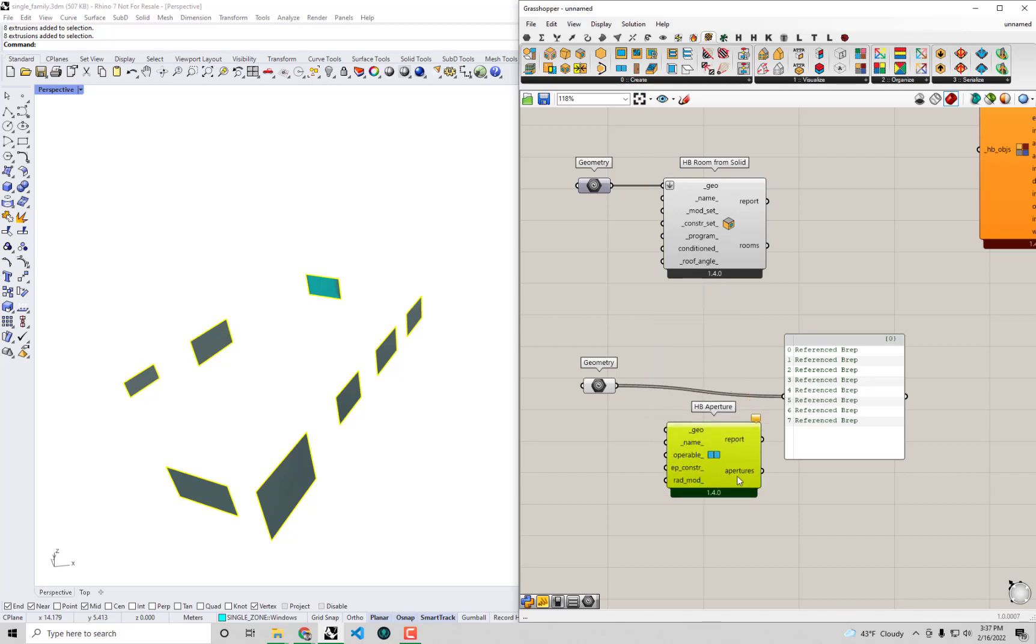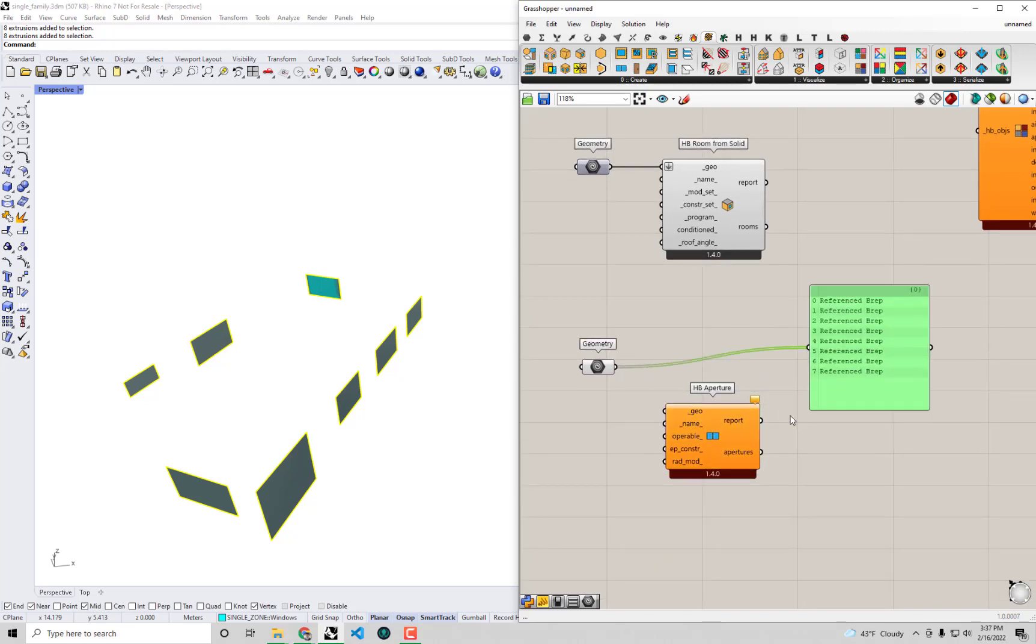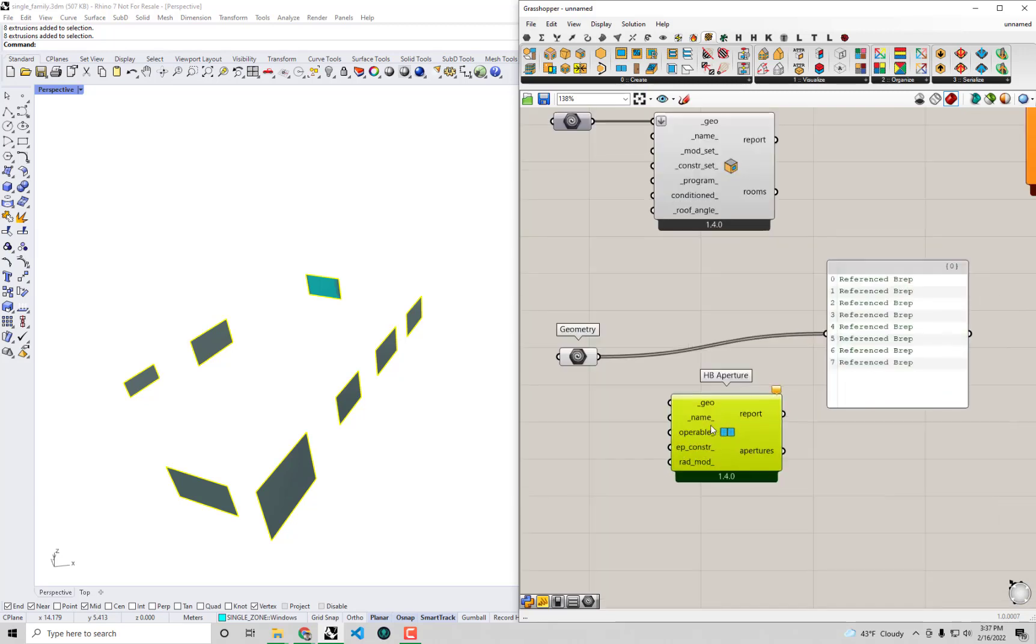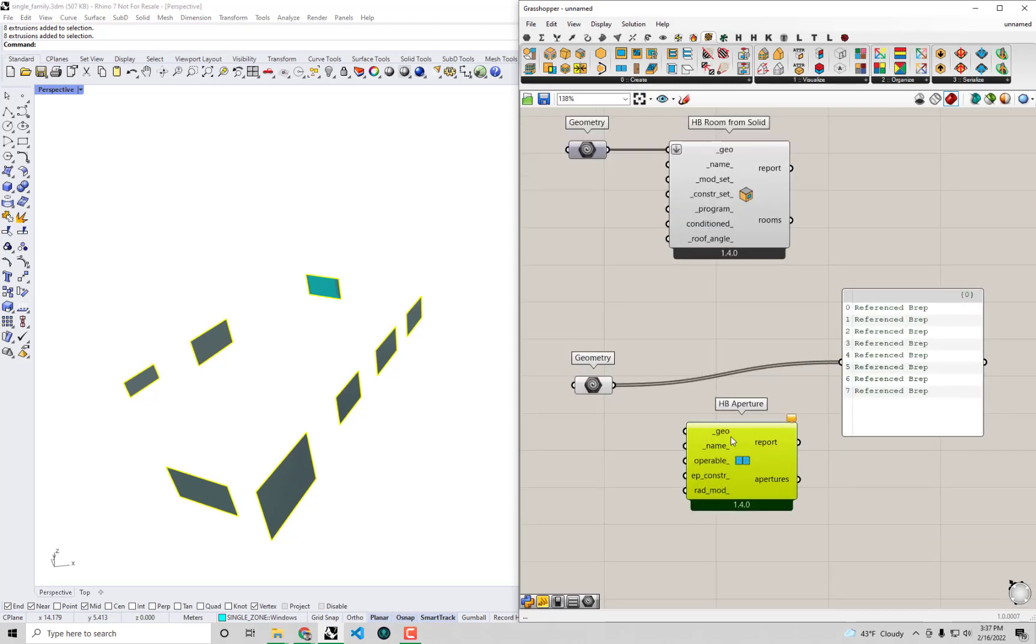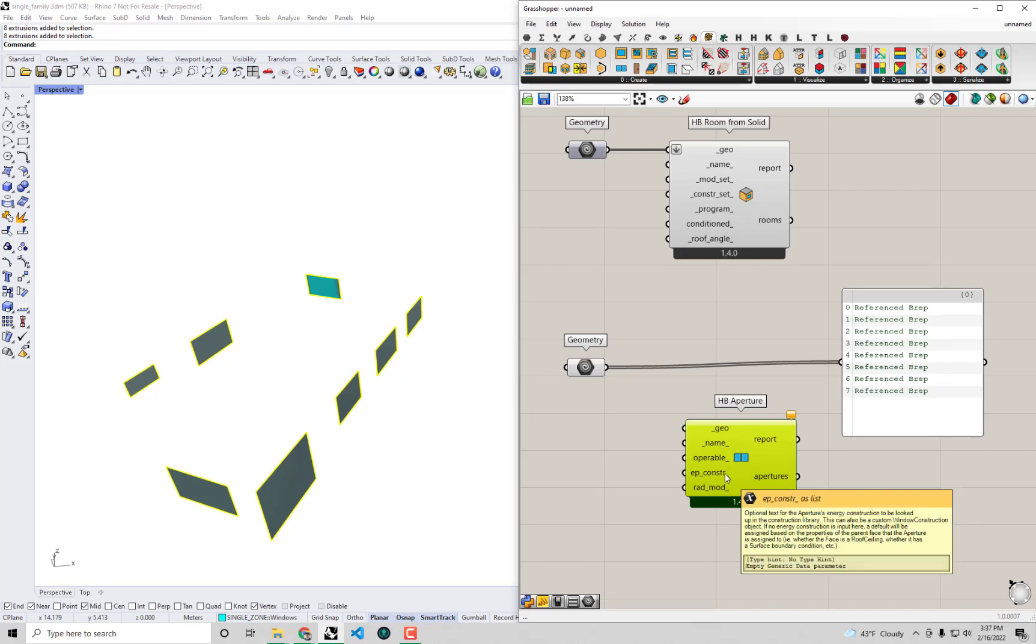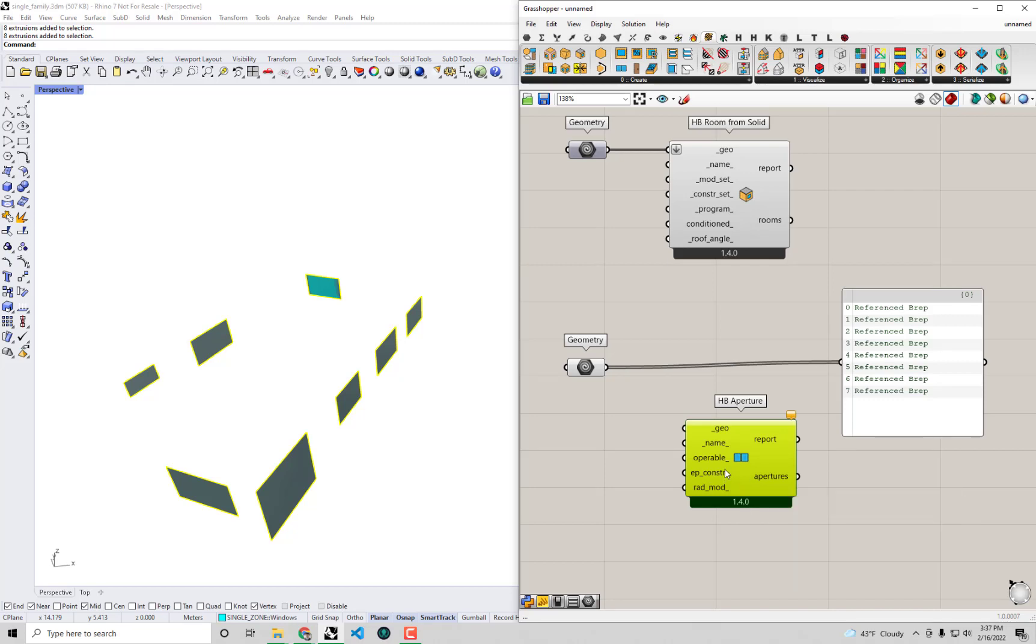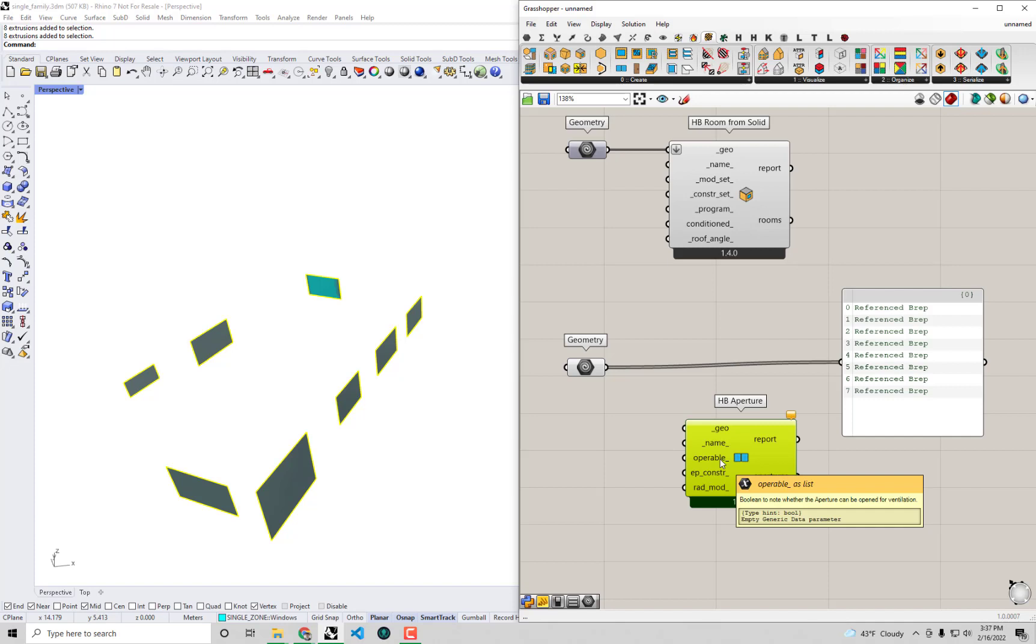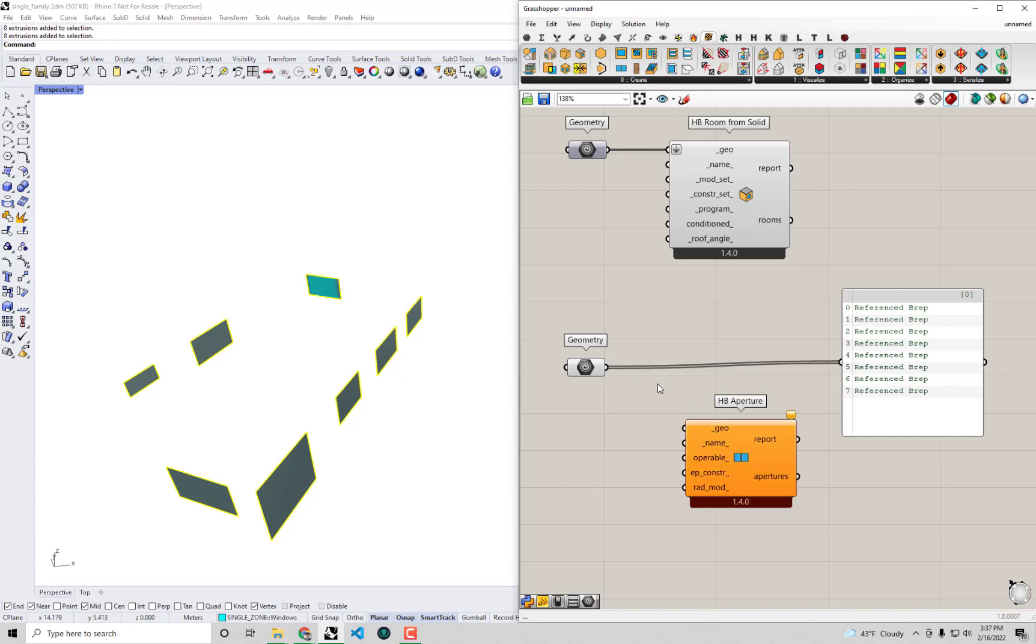So I'm going to grab this HB aperture component from the zero create tab. I'm going to drop that on the canvas. And you'll see that this takes geometry as input like our surfaces here, our Rhino surfaces. And it will spit out aperture objects that can then be assigned to the room that have things like constructions assigned to them and things like properties for whether they can open or not, these operable window properties you can see here.